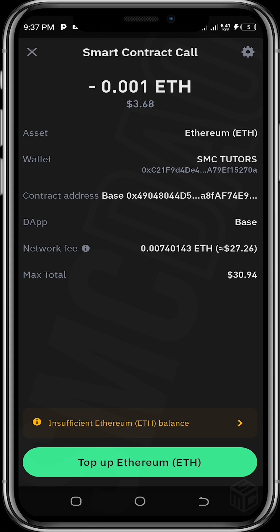The next confirmation page says I need to have more ETH — about $27 worth — to proceed with this transaction. In my case, I don't have sufficient ETH for the network fees. However, if you do have the sufficient balance required for the network fees, go ahead and proceed with the transaction.